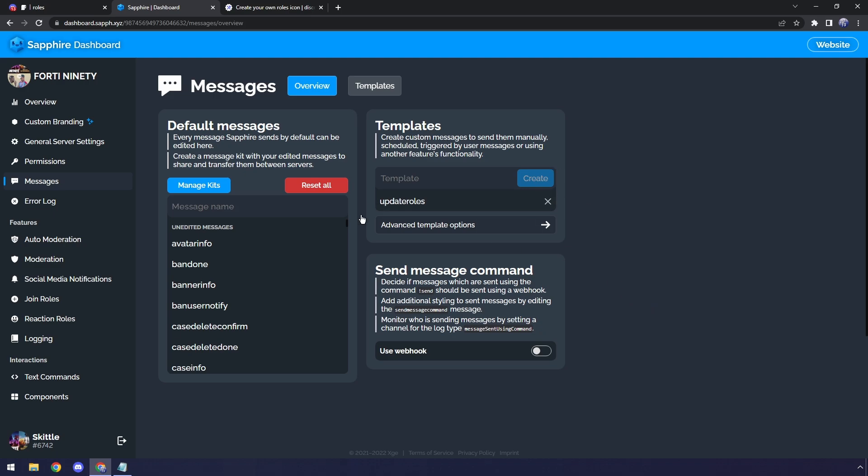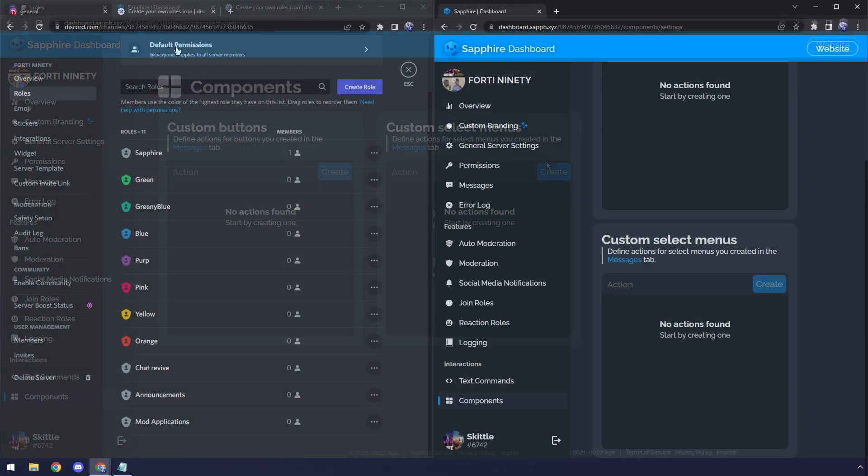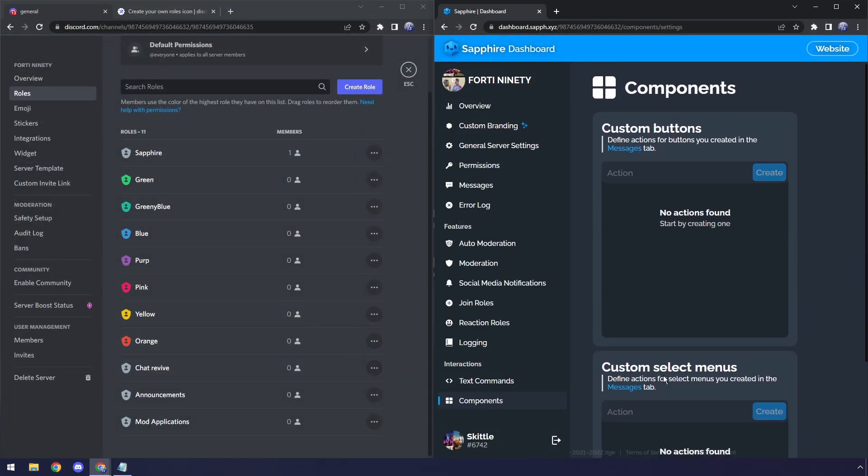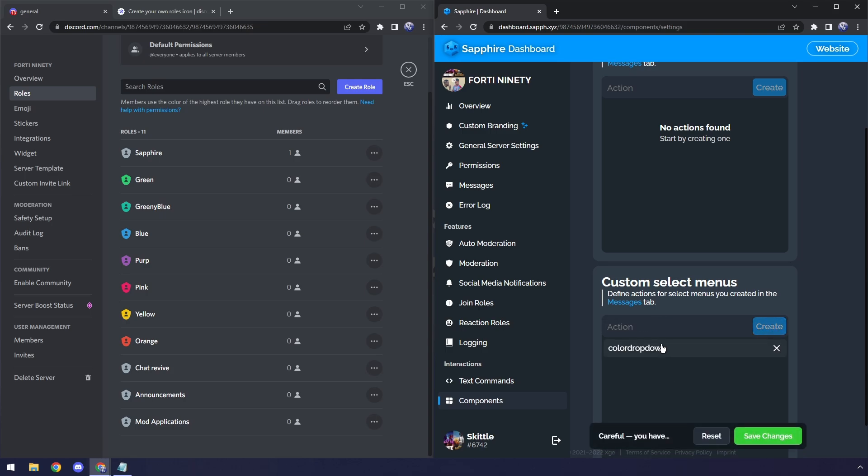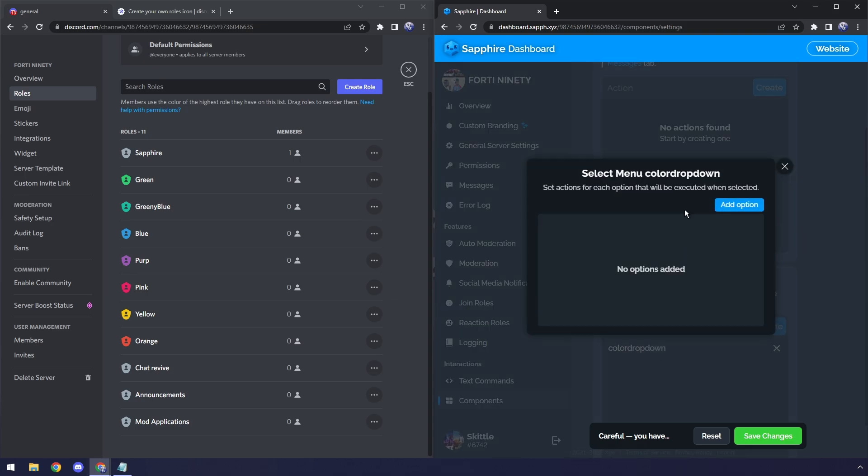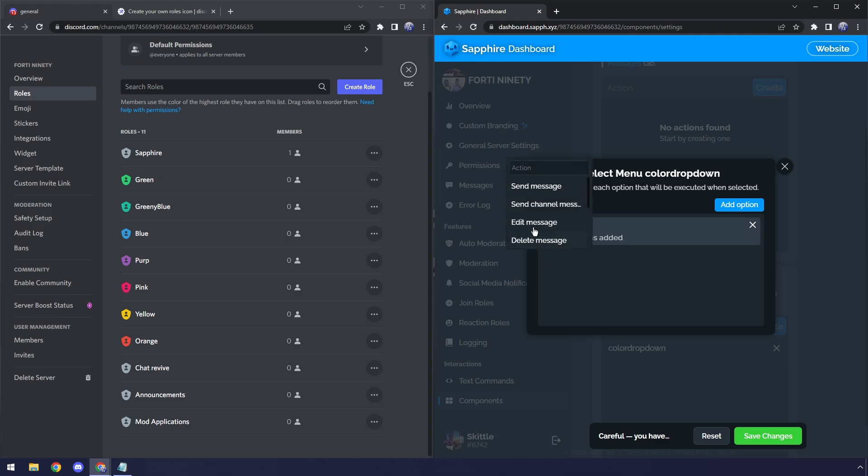Once we add this Update Roles template, we need to go to Components. Now, I have Discord on the left here so I can cross-reference really quickly, but in this Custom Select Menus, we need to type in Color Drop Down and click on Create. Then we can click on Color Drop Down, and this is where we actually create the drop down. So click on Add Option, and I'm just going to go down the list. My first option is going to be Green.